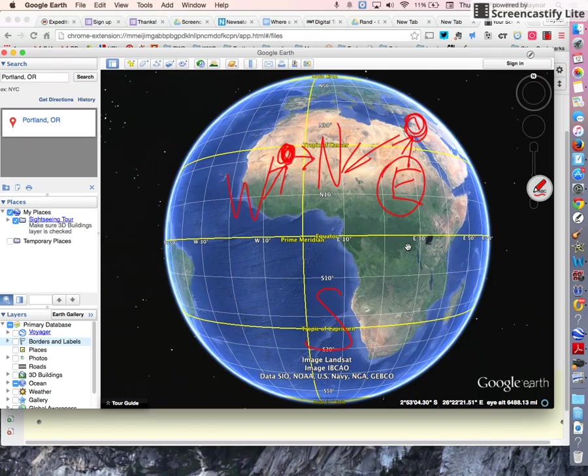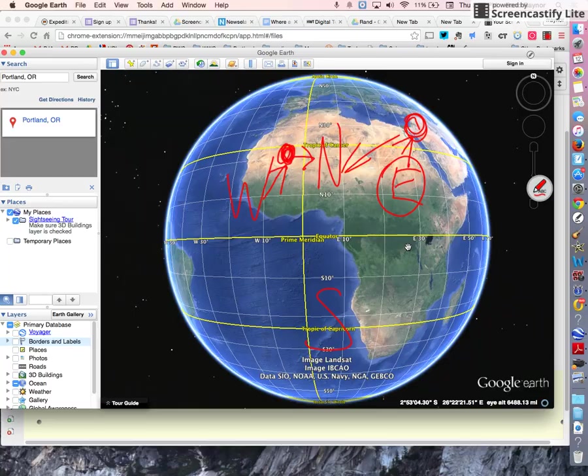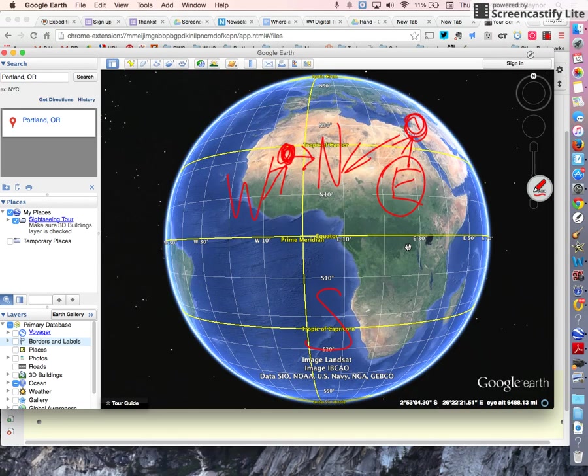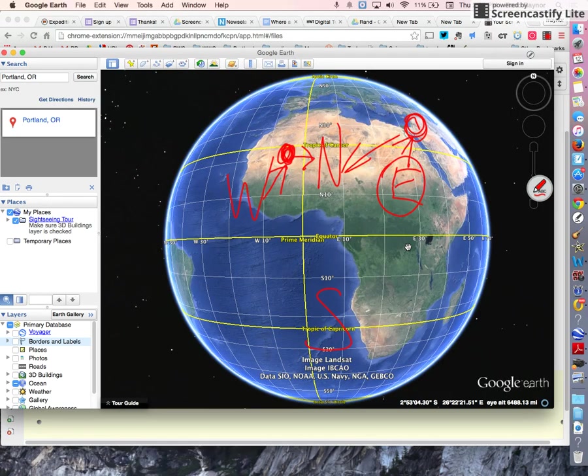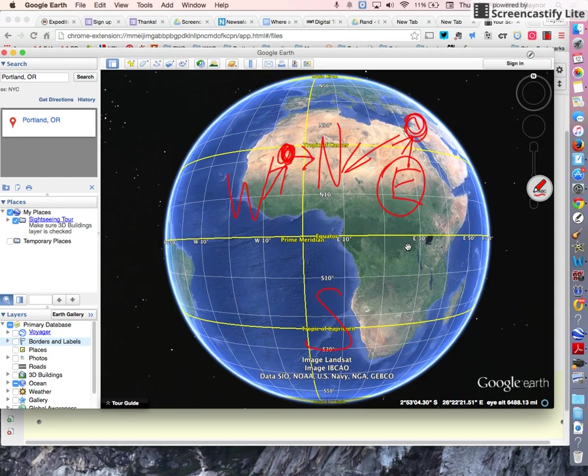No matter where you are on the Earth, you are either in the northern hemisphere or the southern hemisphere, and you're also in either the eastern hemisphere or the western hemisphere. That's why we are always in two hemispheres at the same time.